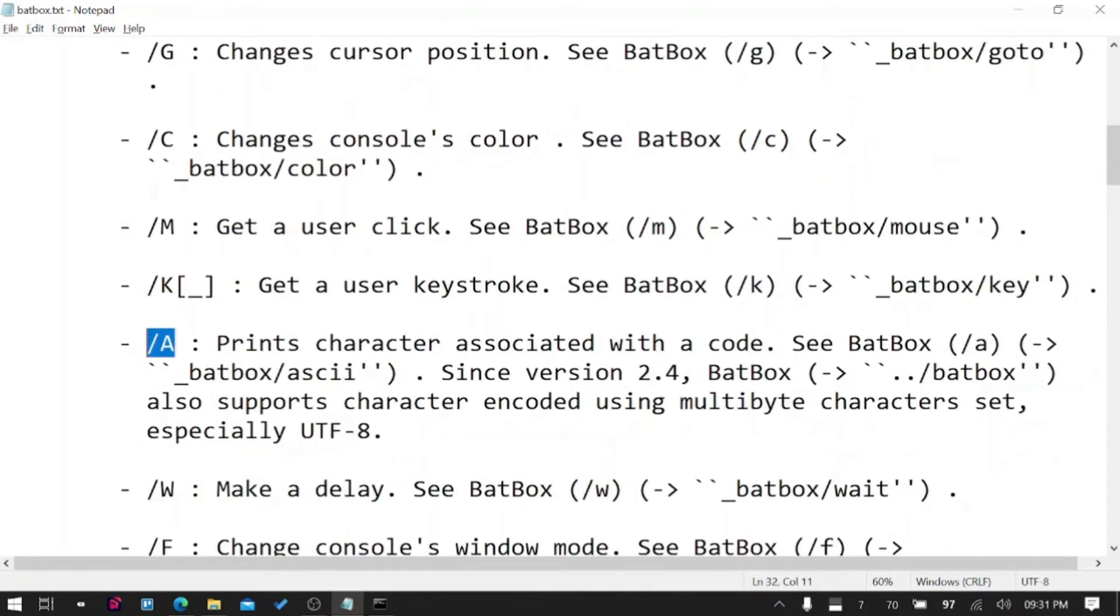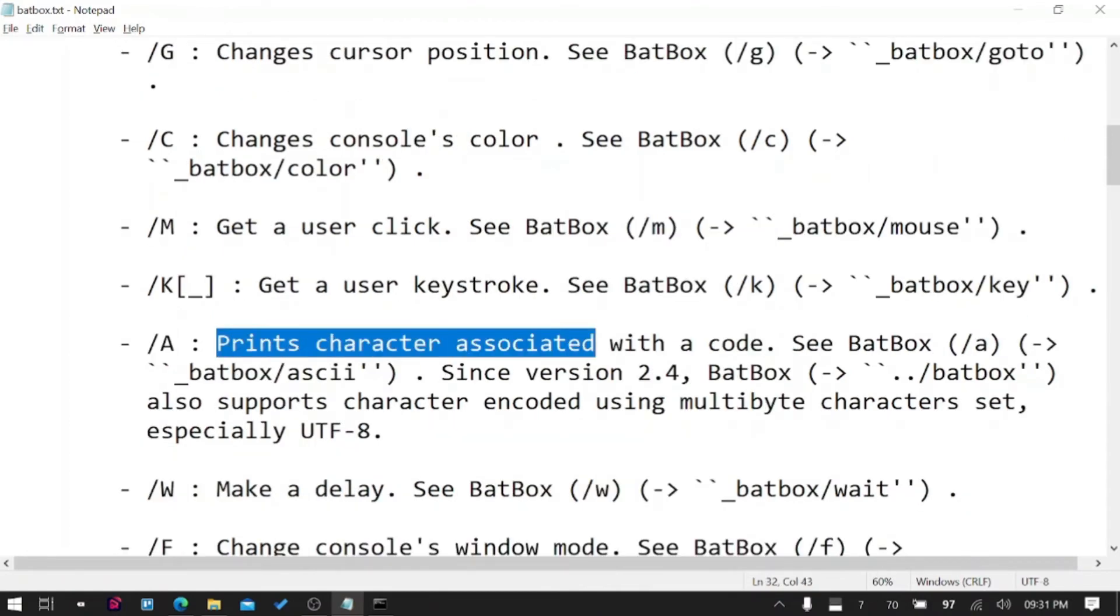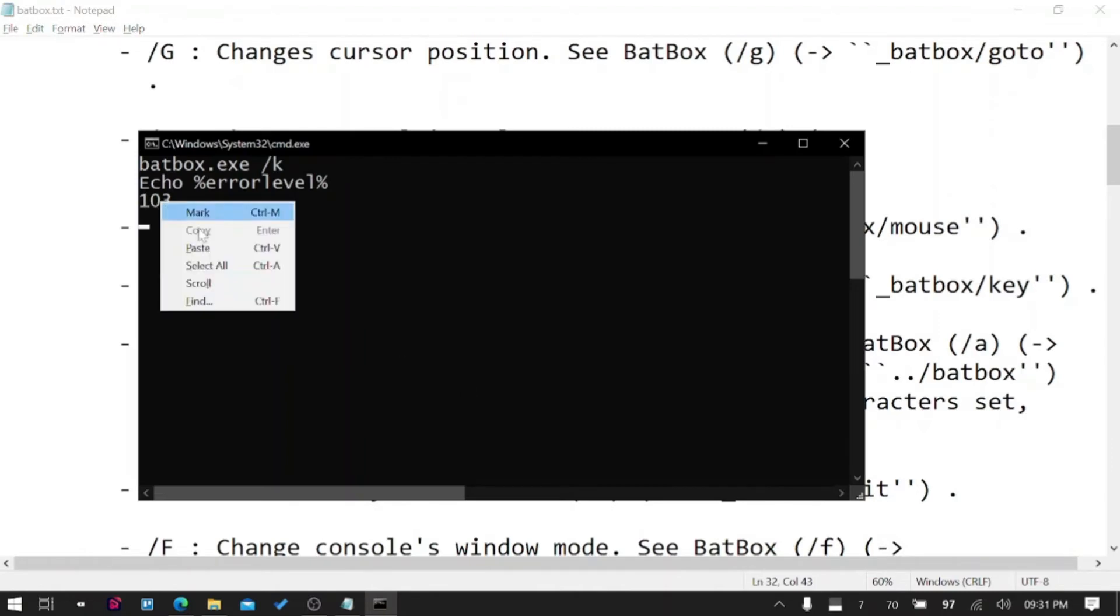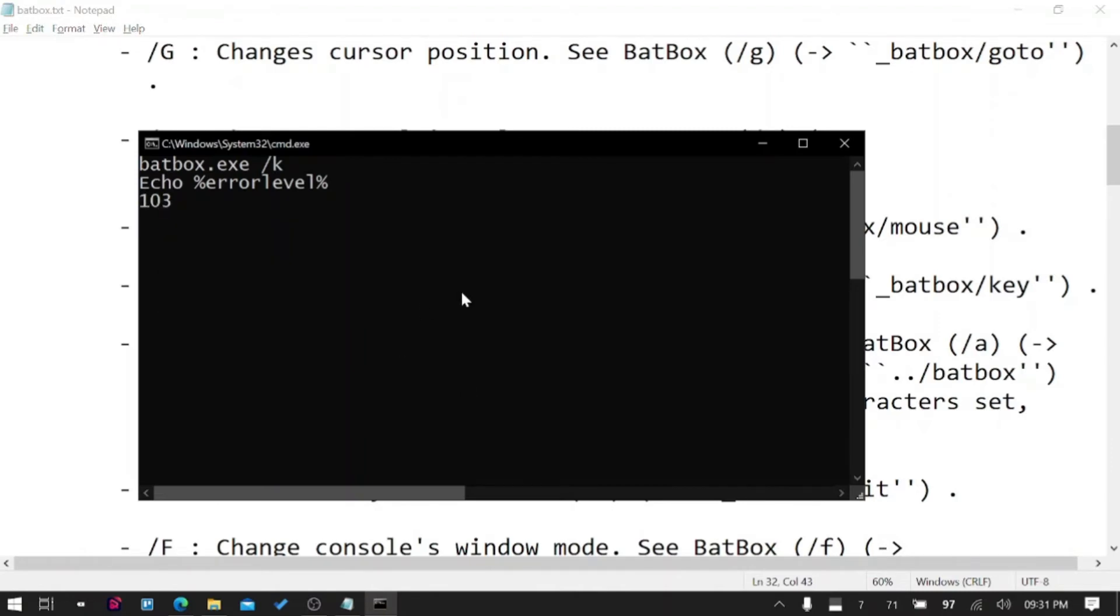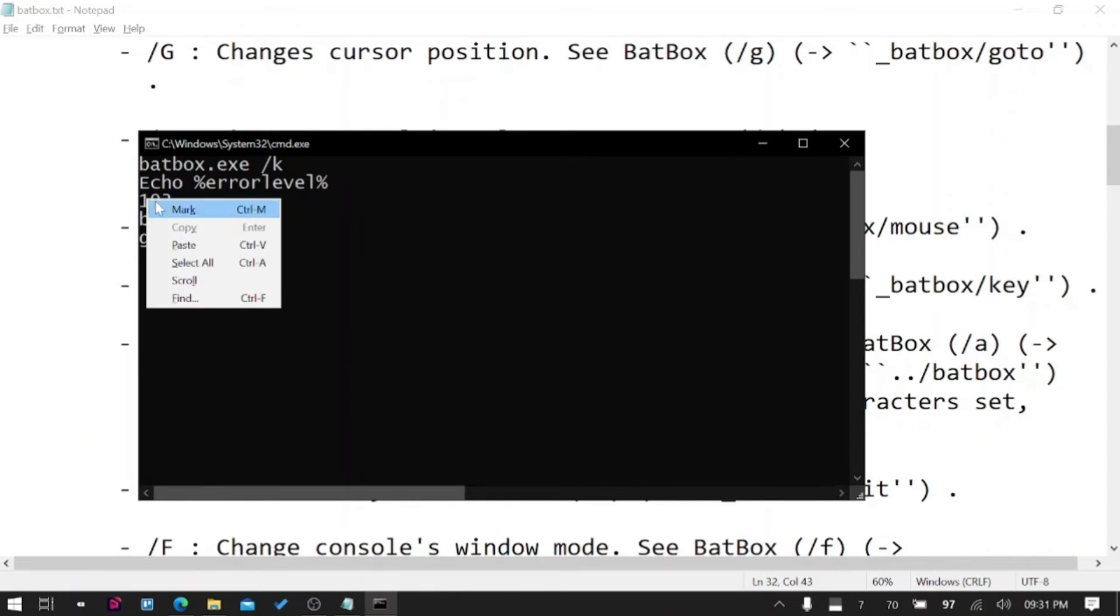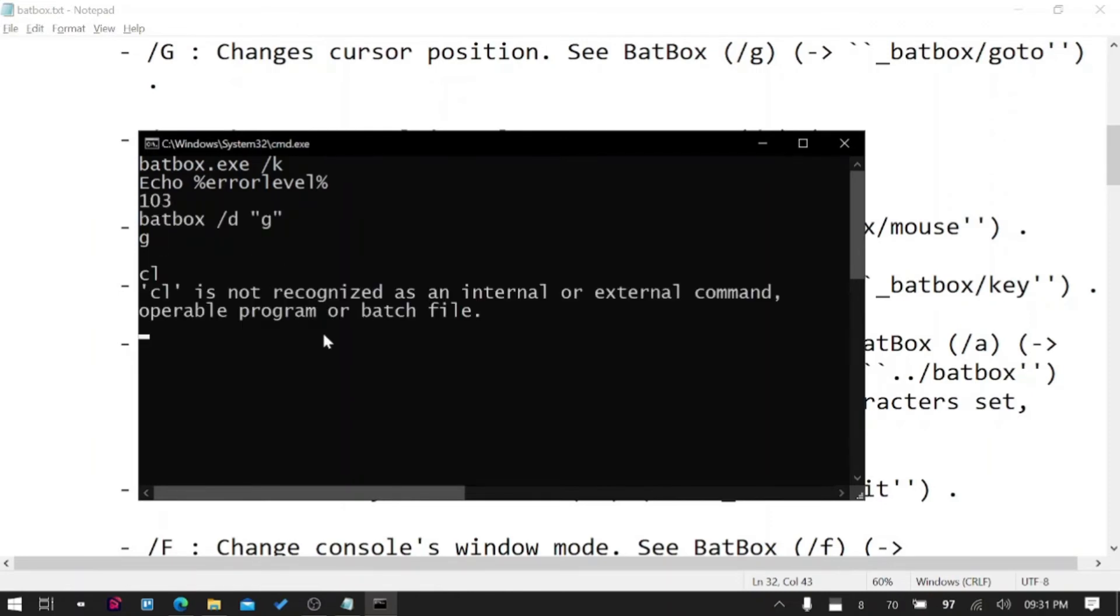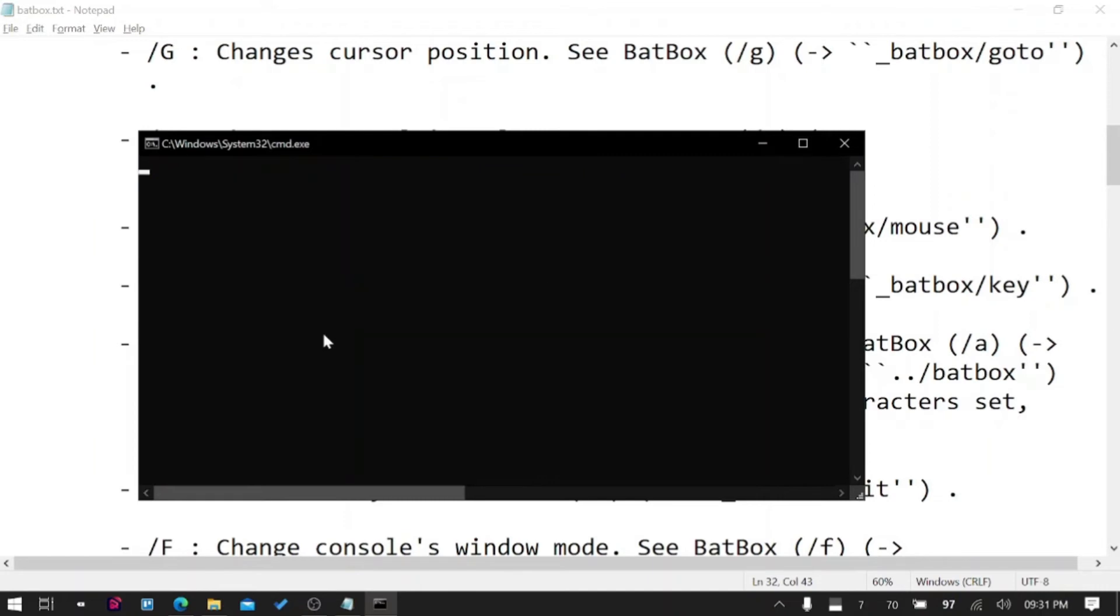/A lets you print a value directly from ASCII codes. For example, you do not know what it is - 103. What you do: instead of BatBox /D G, because you know it is G, but here you do not know what the user has pressed. So what you can do is clear the screen first, BatBox /A.